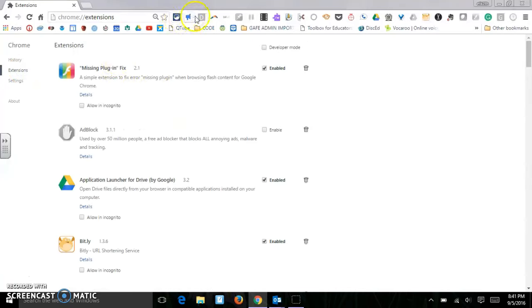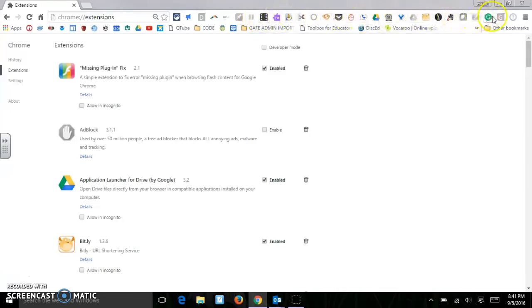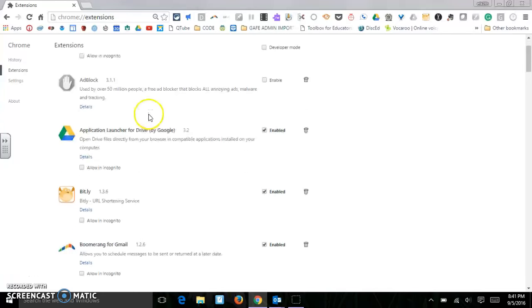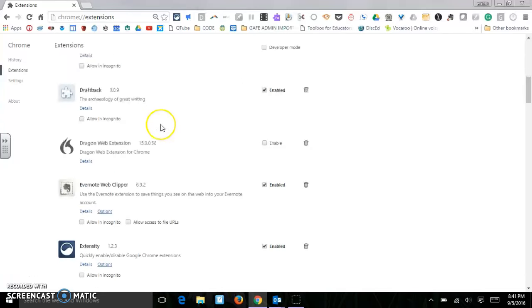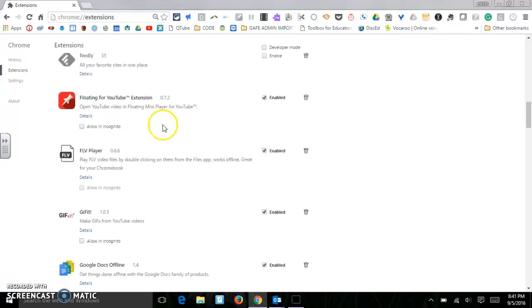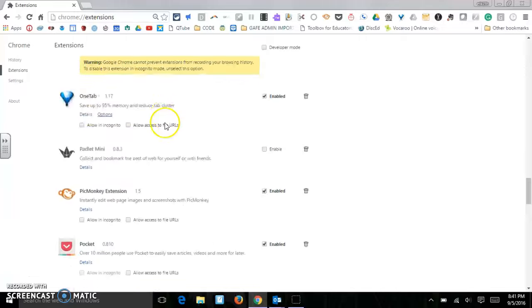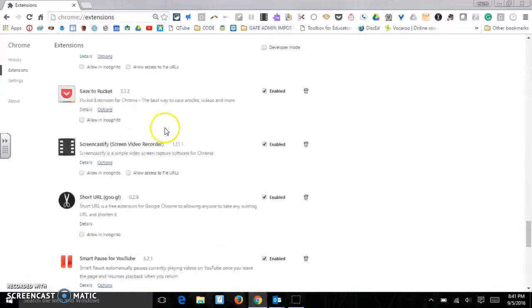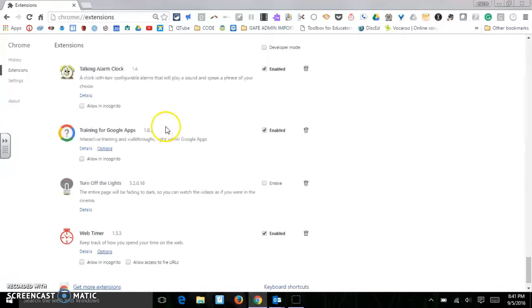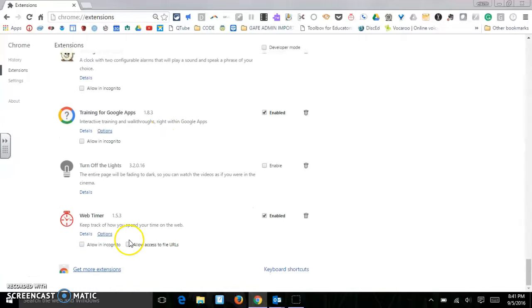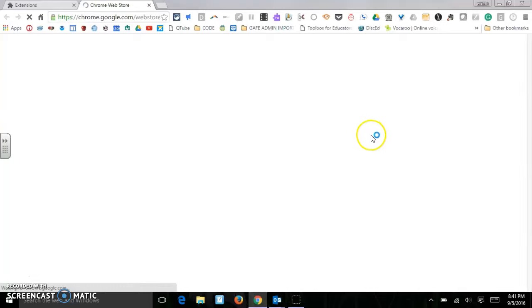All of my extensions are showing up right here on this bar next to my address window. All of them are also listed right here. To get yours, you'll just scroll to the bottom of all your extensions if you have any, and go to get more extensions.